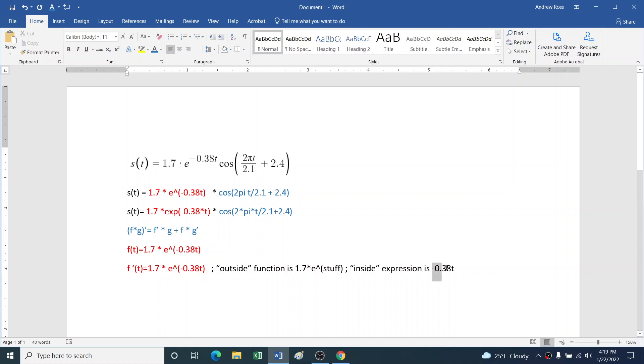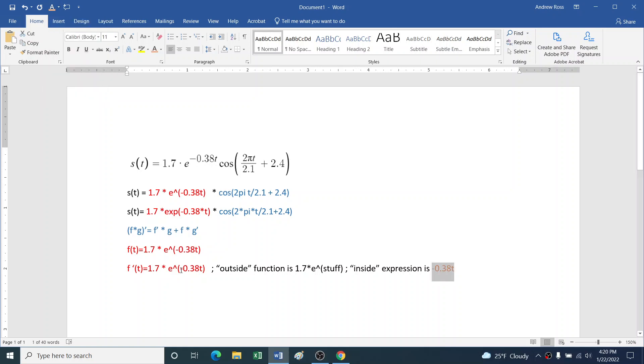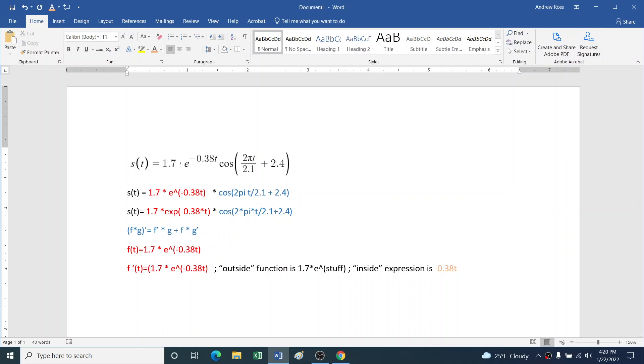The inside expression is -0.38t. And I'm going to put that in its own color, maybe a lighter red, because it's still associated with the red term, but it's a special part of the red term. So I'm putting it in its own color.